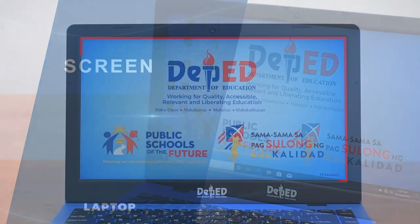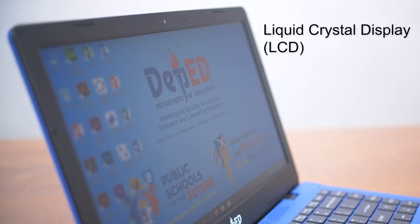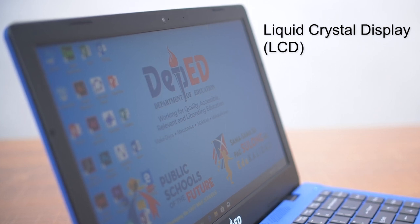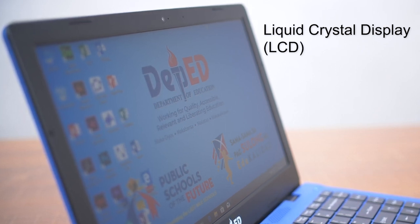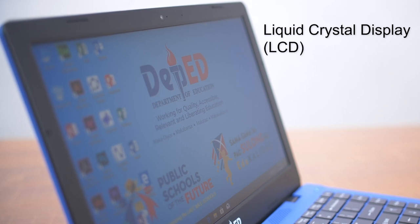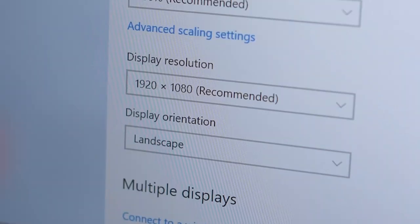Ang laptop ay may sukat na 14 inches na screen at gawa ito sa manipis na liquid crystal display o LCD. You get the clearest picture running your laptop display at the native resolution or recommended resolution. For example, native resolution recommended is 1920x1080.